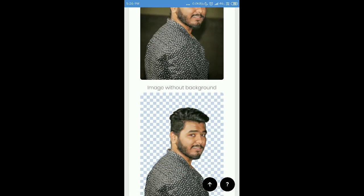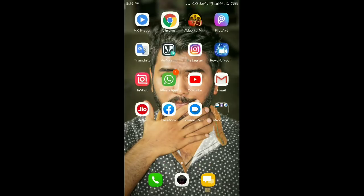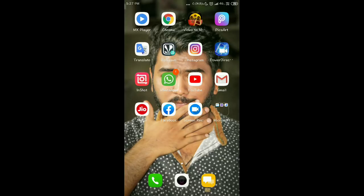Now we will remove the background and add a new background. First of all, there is an application called PixArt. PixArt is a full premium version. You can download it from the link in the description.